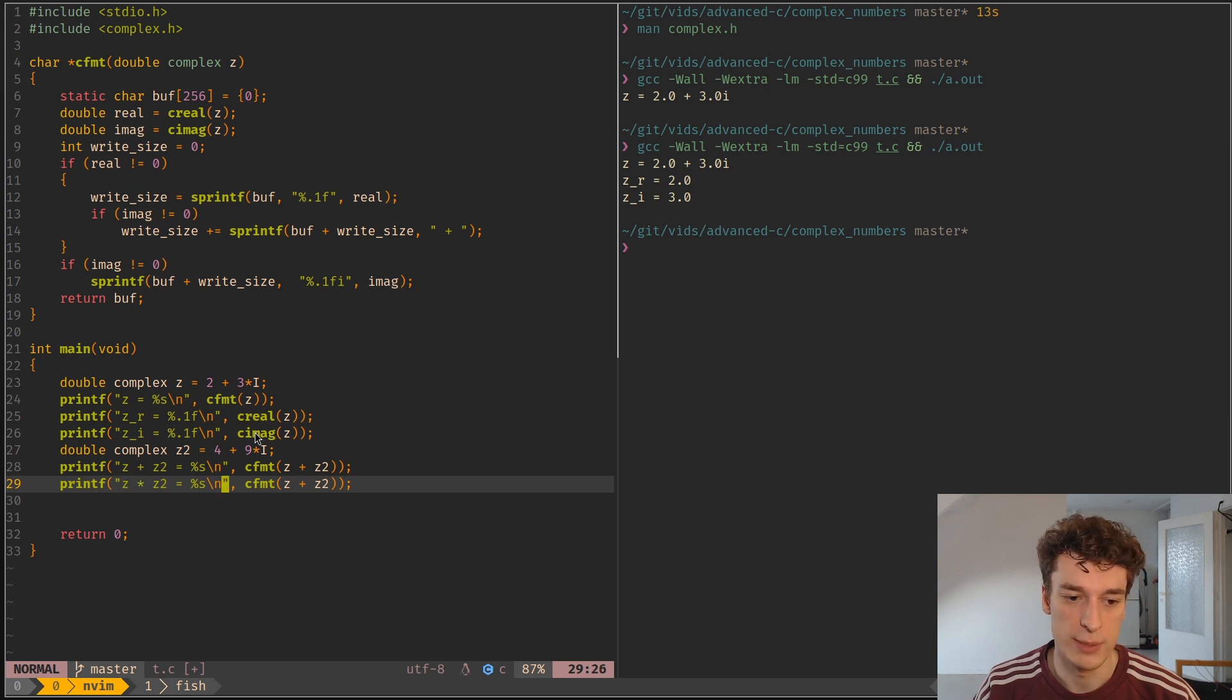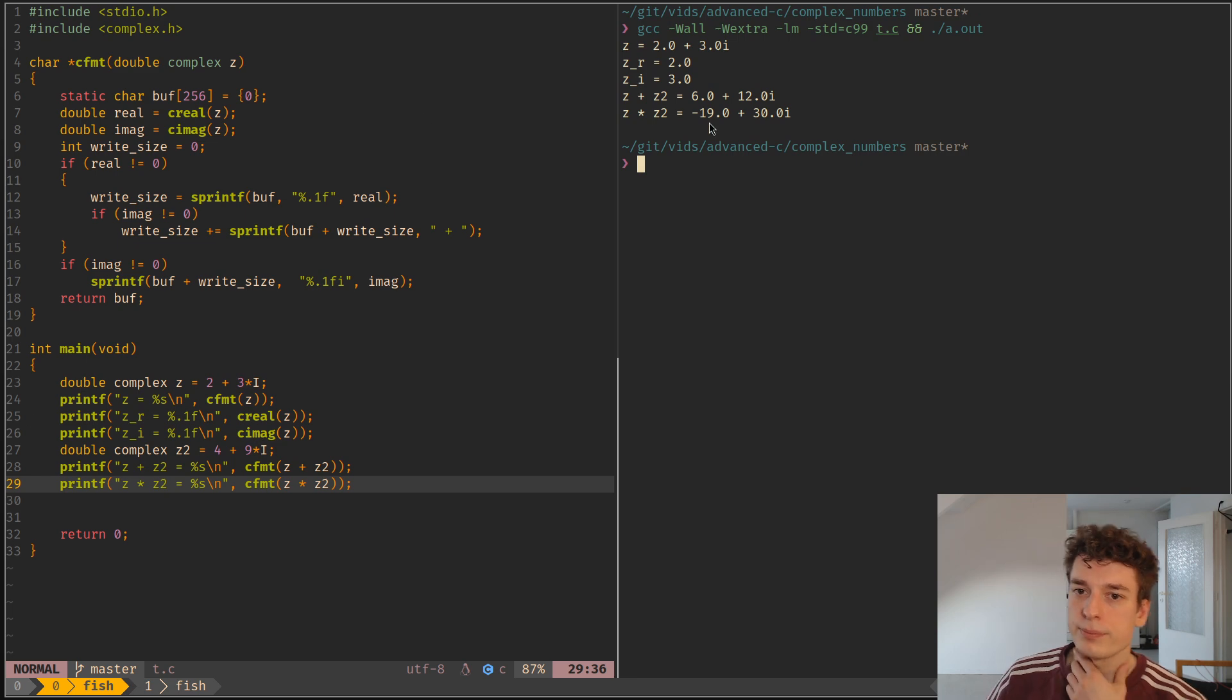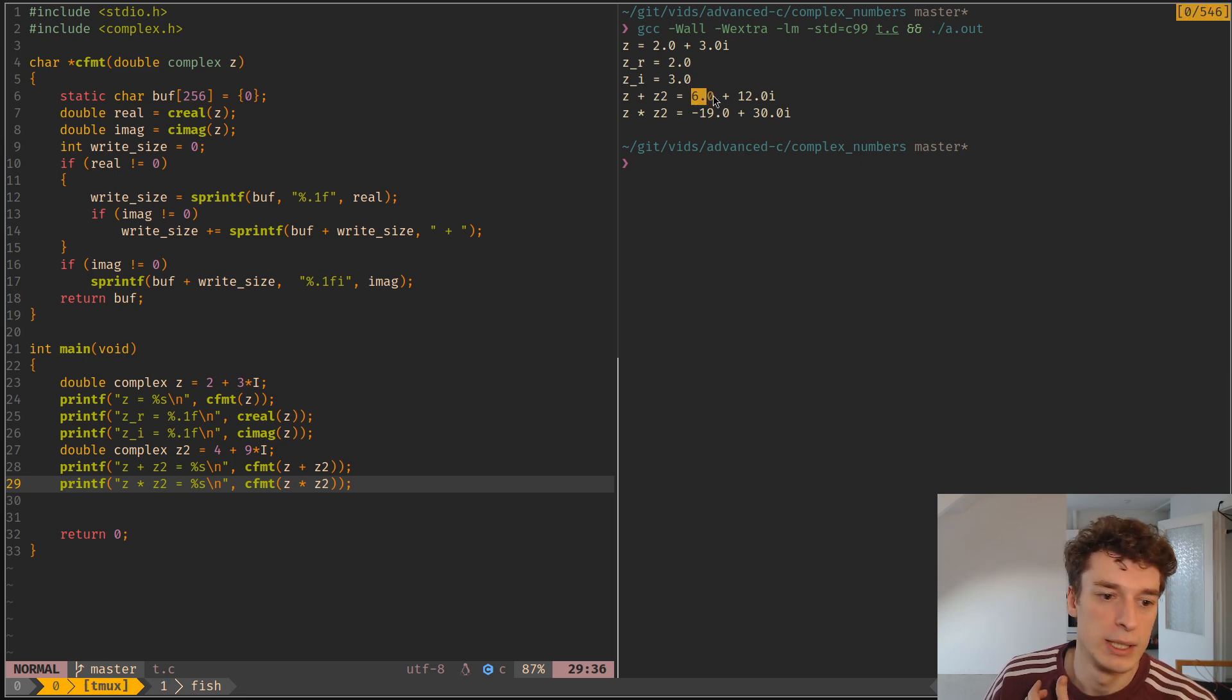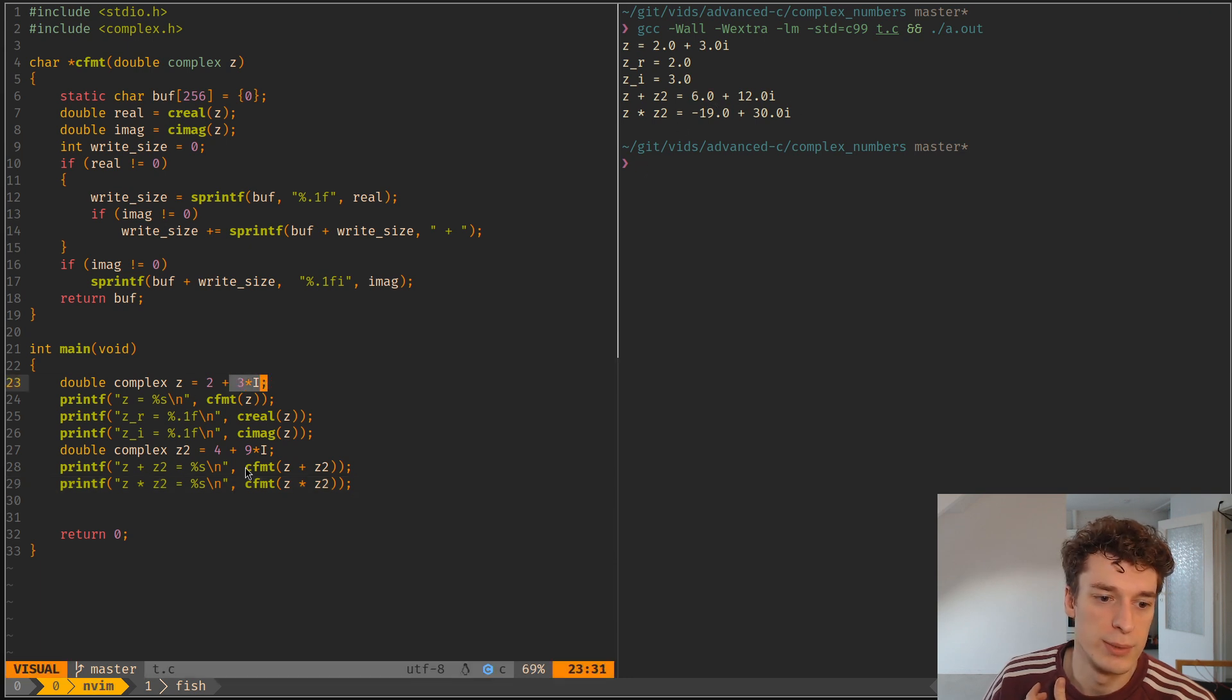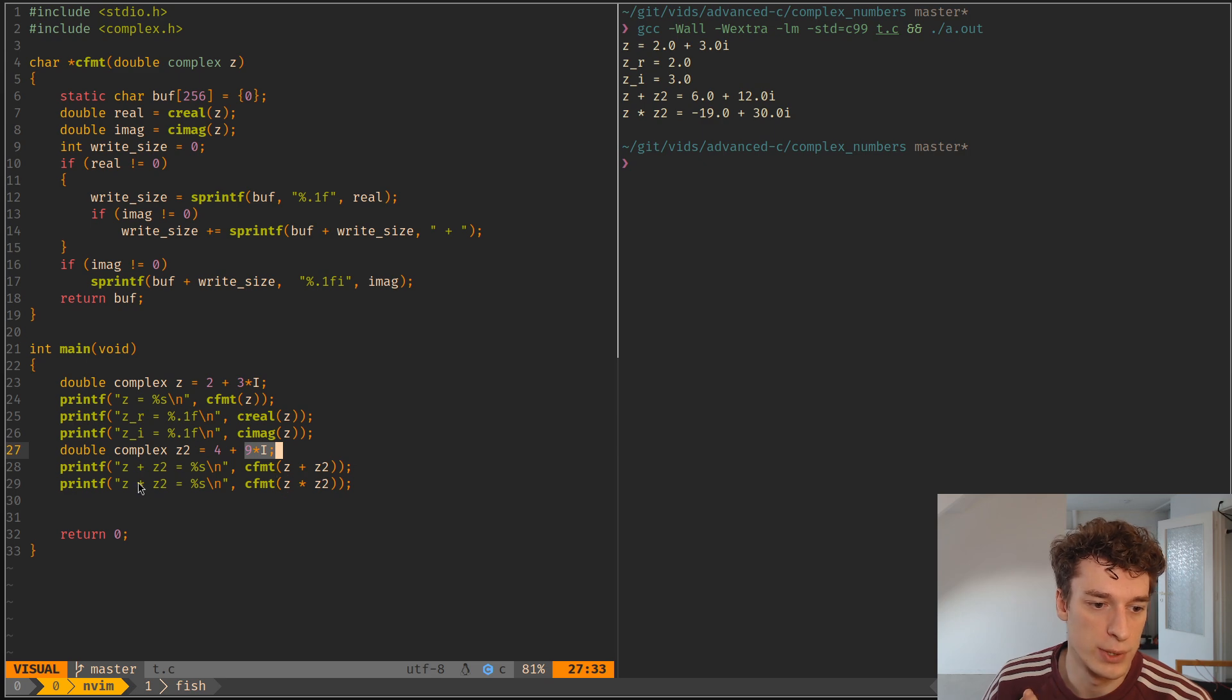You can also do times, for example. Let's see that it works. So yeah, here it added 2 plus 4 and it added 3 plus 9. That's how you do complex number addition.